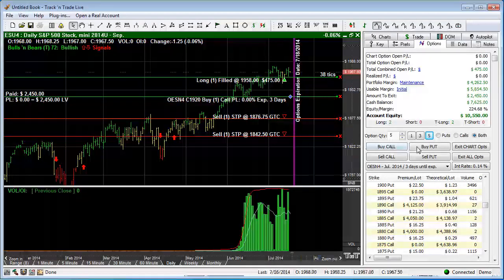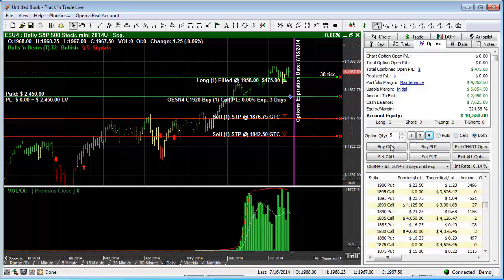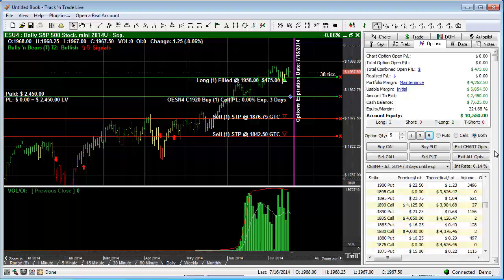Next, we see three radial buttons. This is how you choose which options you would like to see displayed in our options strike price table: puts, calls, or both. The next set of buttons are used for quickly dragging and dropping the different options order types onto the chart, and also for quickly exiting all the options orders on either the chart or from your entire book. We're not going to demonstrate placing options orders in this video — that's covered in our options order placement video.